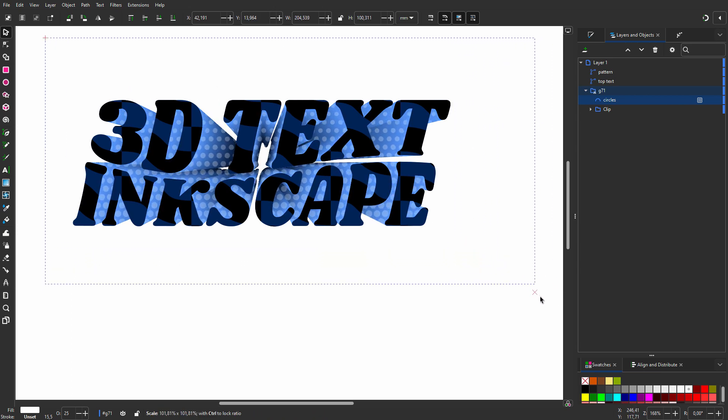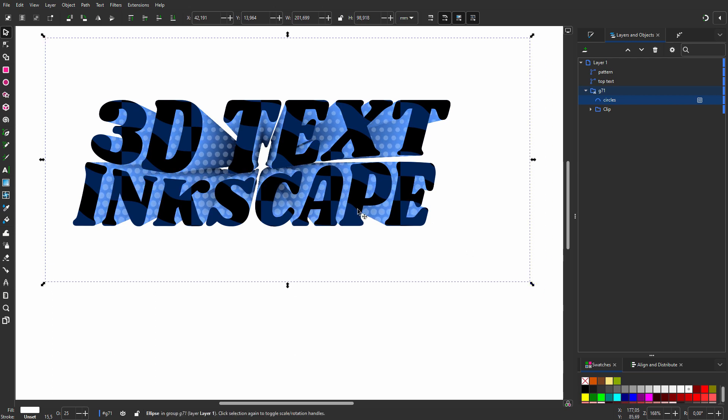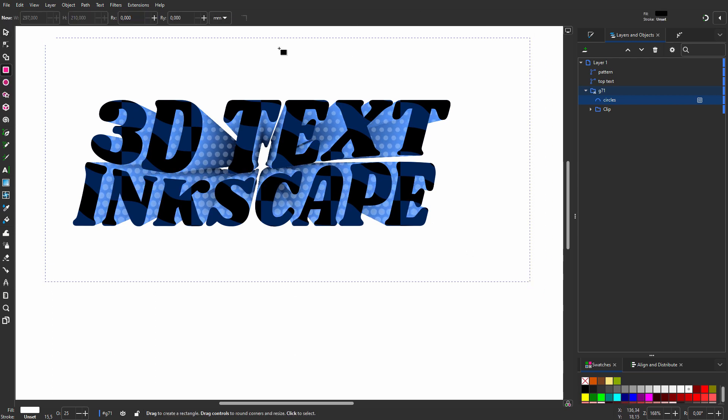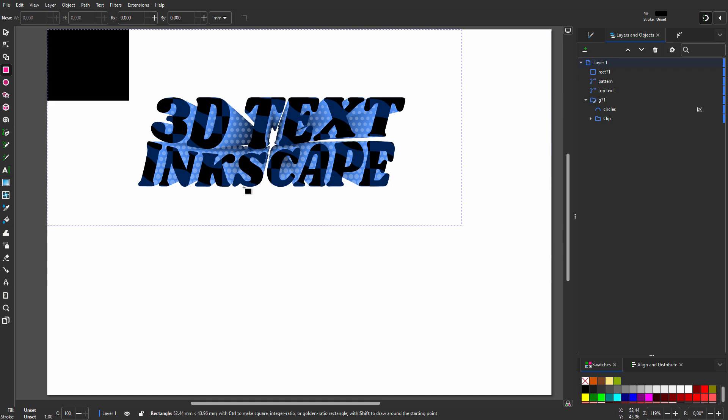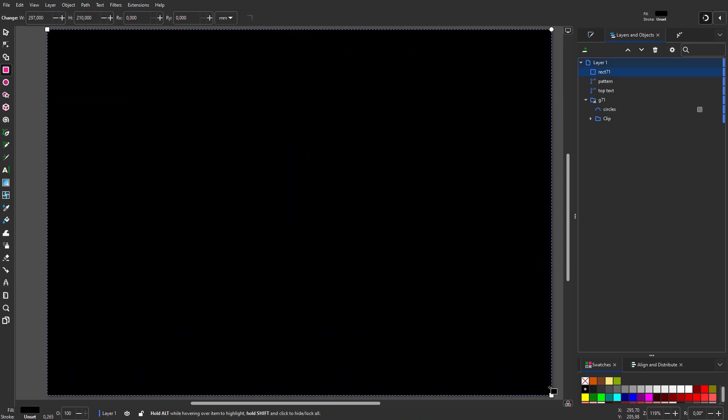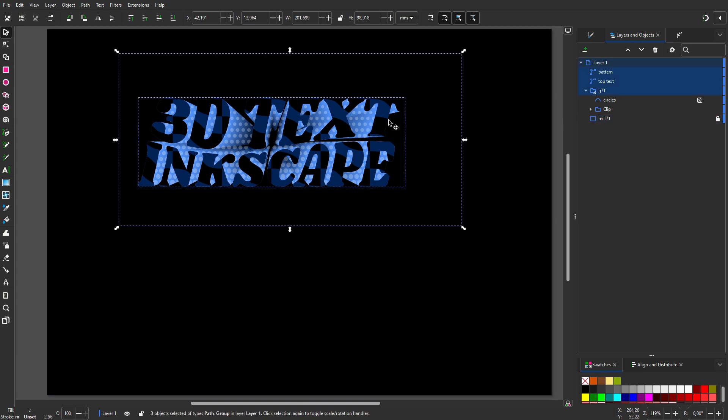I will create a black background. I click on the Rectangle tool and drag over the canvas. I press the spacebar and click on Lower to Bottom. To make the edges visible, I will add some strokes.